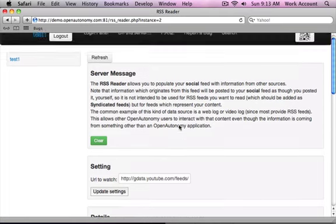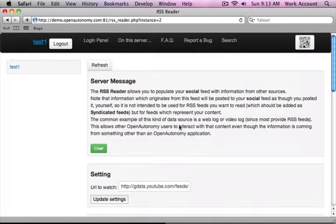So this means that I can now connect all those old systems, my web log, my video log, things like that. And OpenAutonomy will read them for me and make sure that my social network is notified when changes are made there.